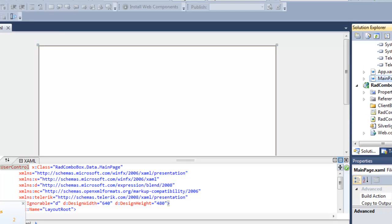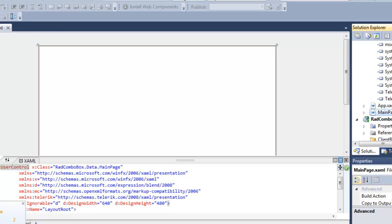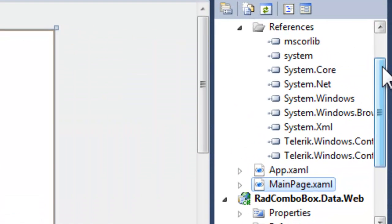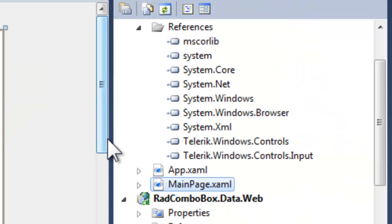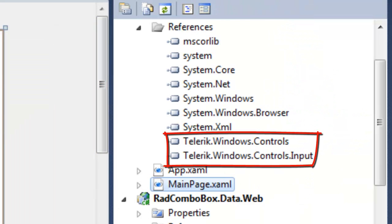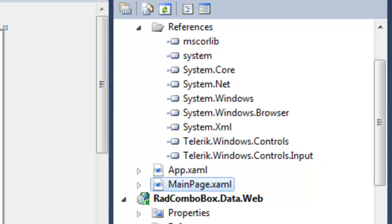That will add the Input library as well as any dependency libraries, in this case the Controls library, to our application. We can see that by going over to the References in the Solution Explorer, and we'll see that Telerik Windows Controls is there, and Telerik Windows Controls Input is there.